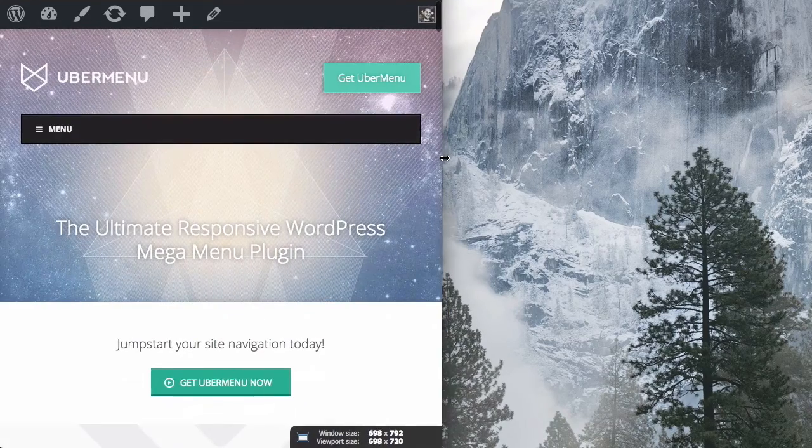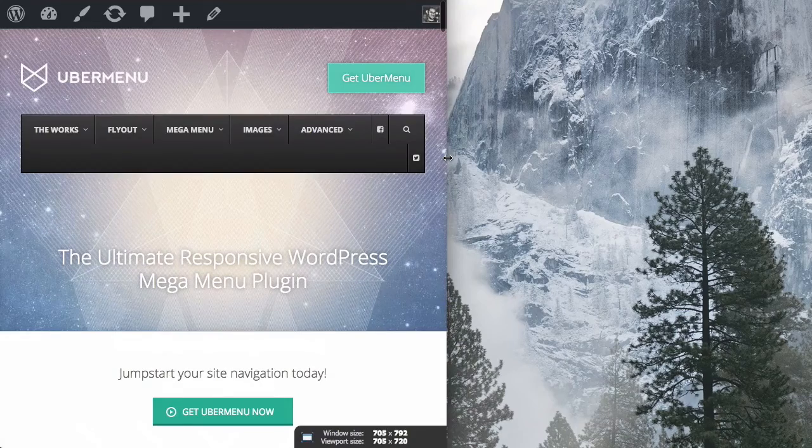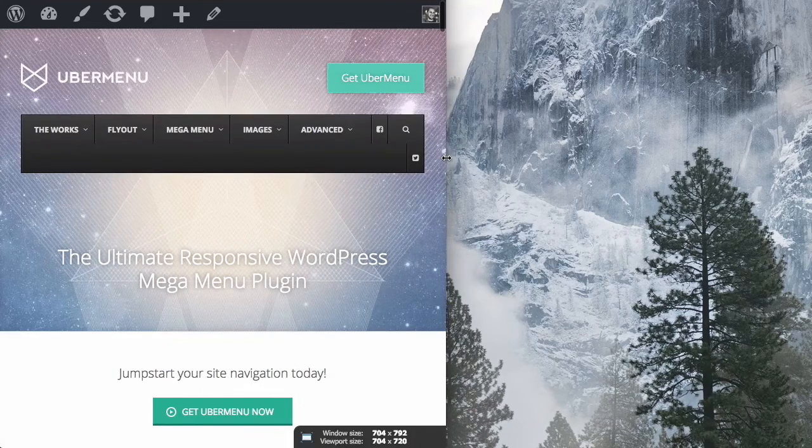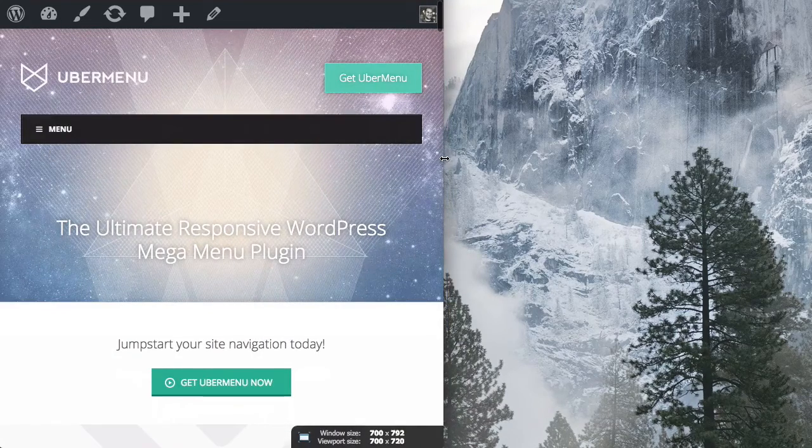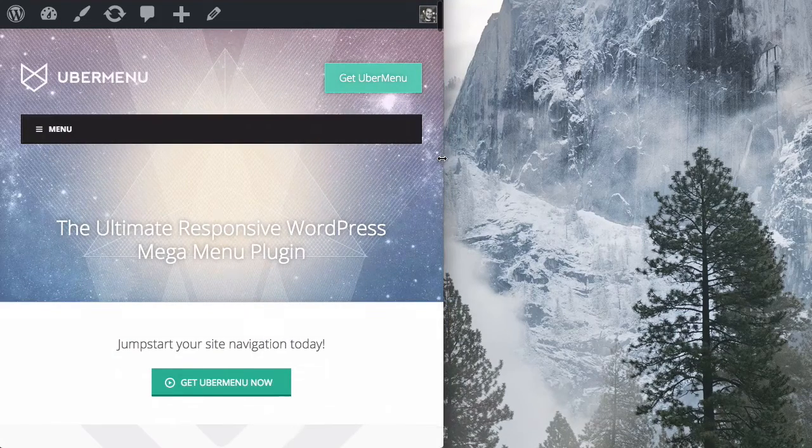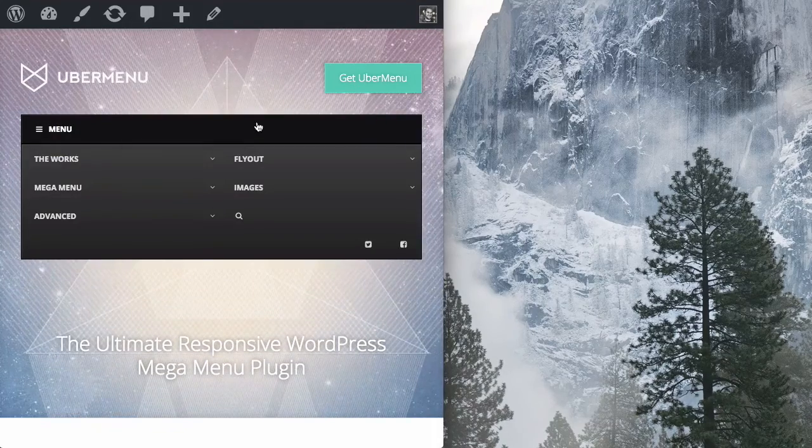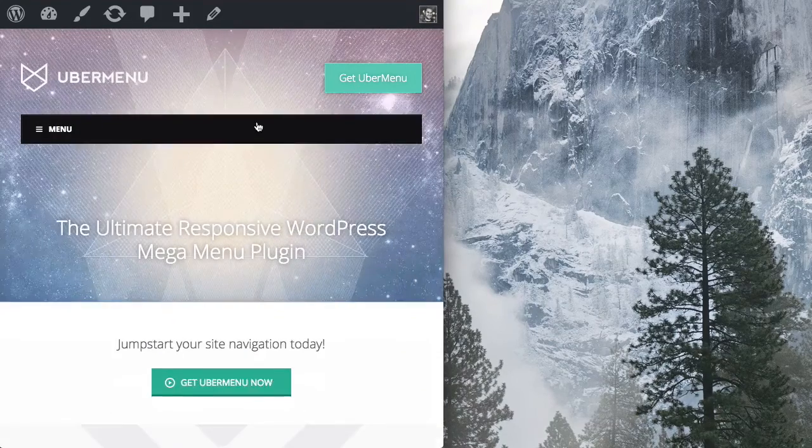So, here we are at 705 desktop menu and 700 is where we set our breakpoint. So, that's where it collapses into a mobile menu.